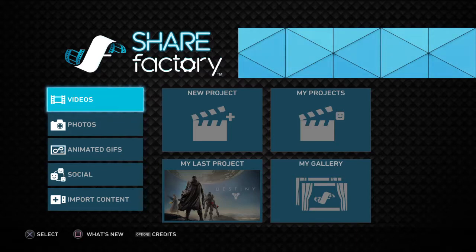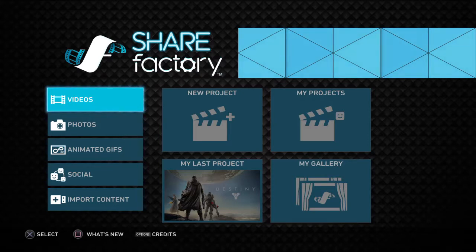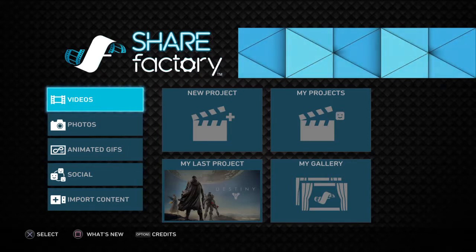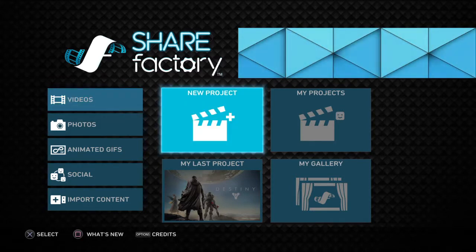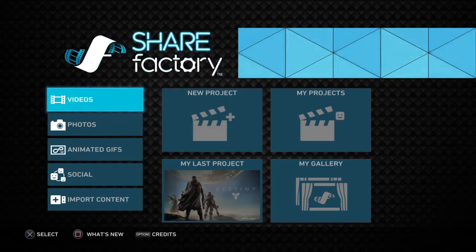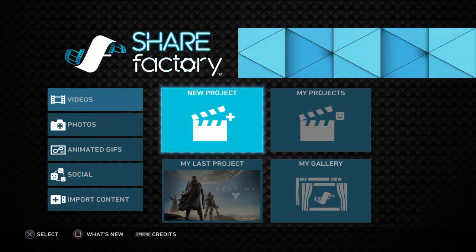The first one is the Share Factory. I used to use this a lot because my old laptop could not handle Sony Vegas whatsoever, so I started using this on the PlayStation 4. This is a really good program on your console to make your videos.